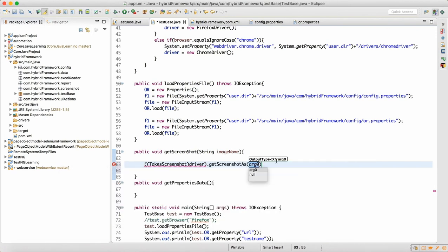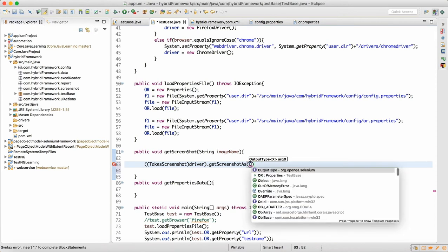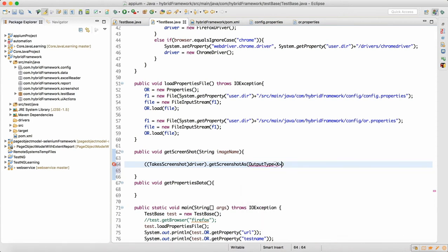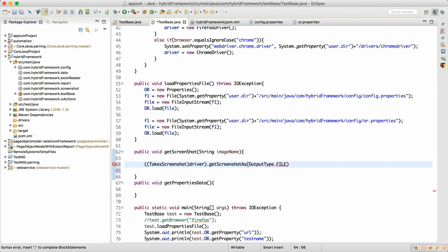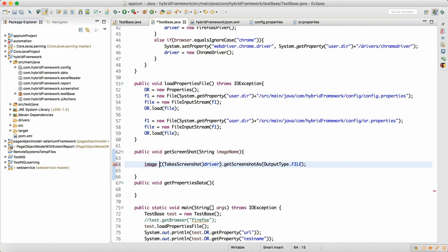We call getScreenshotAs and supply the output type: OutputType.FILE, because we want the screenshot in the form of a file. We store this into a variable — let's say 'image' — click on 'Create Local Variable' and it will give you a type of File.